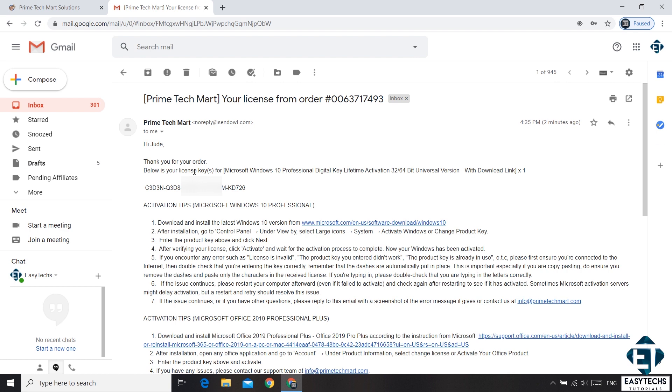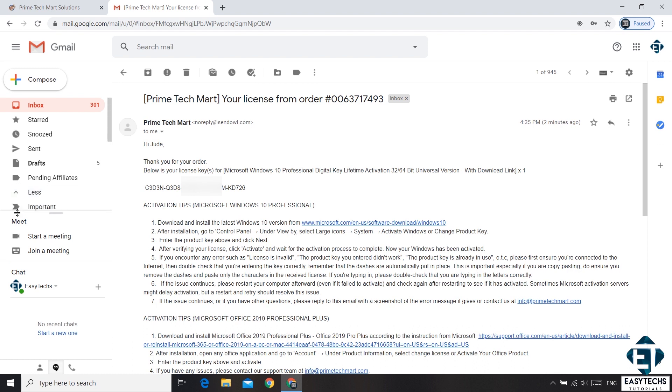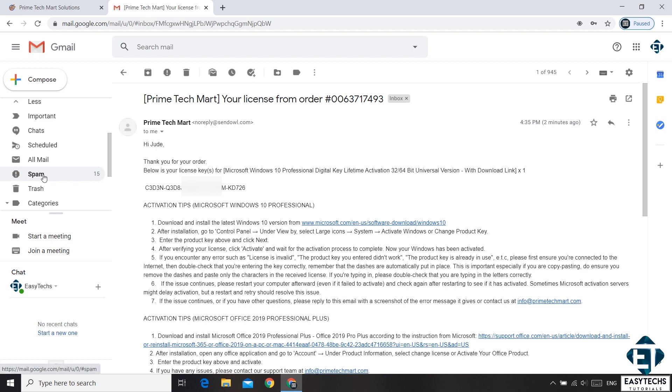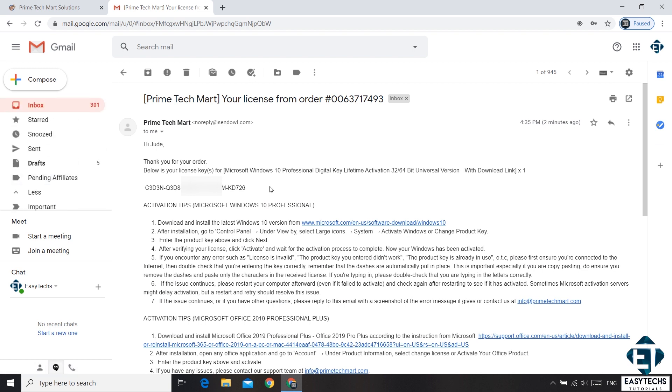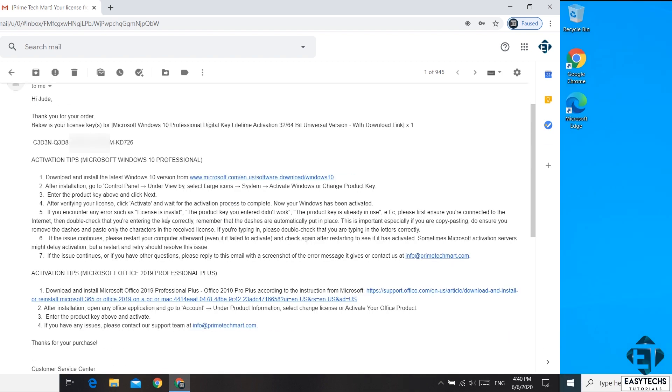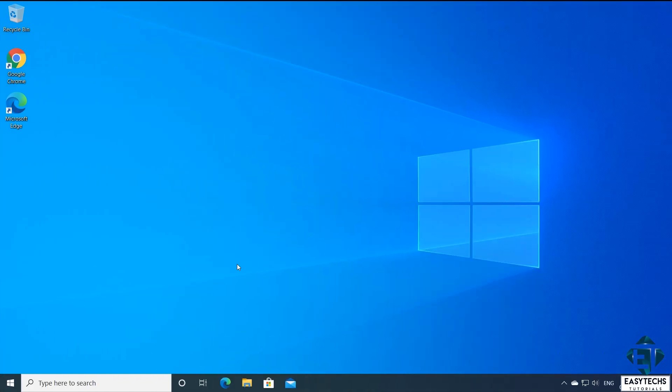After making the payment, you should receive an email like this from Prime Tech Matt. It should come almost immediately or within some minutes. If you don't see this in your inbox, you should check your spam mailbox or your junk mails. This email contains the actual license key. And then you have some activation tips.